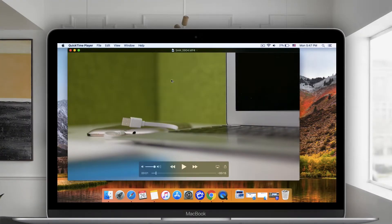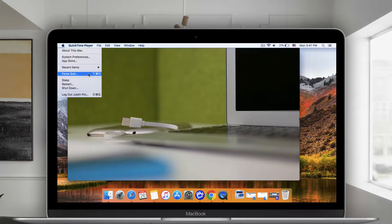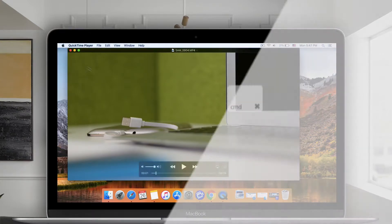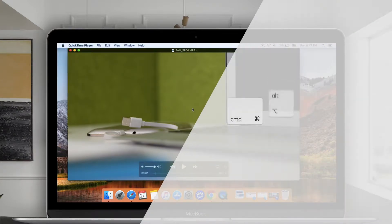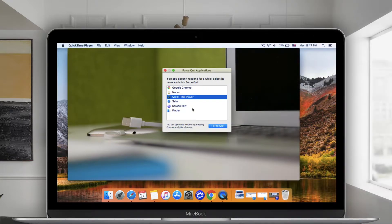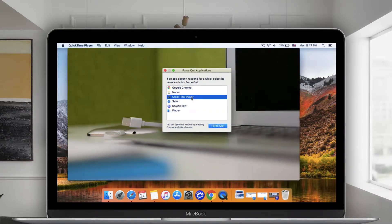To close an app by force, you choose Force Quit from the Apple menu, or press Command-Option-Escape. Select the app you want to close and click Force Quit.